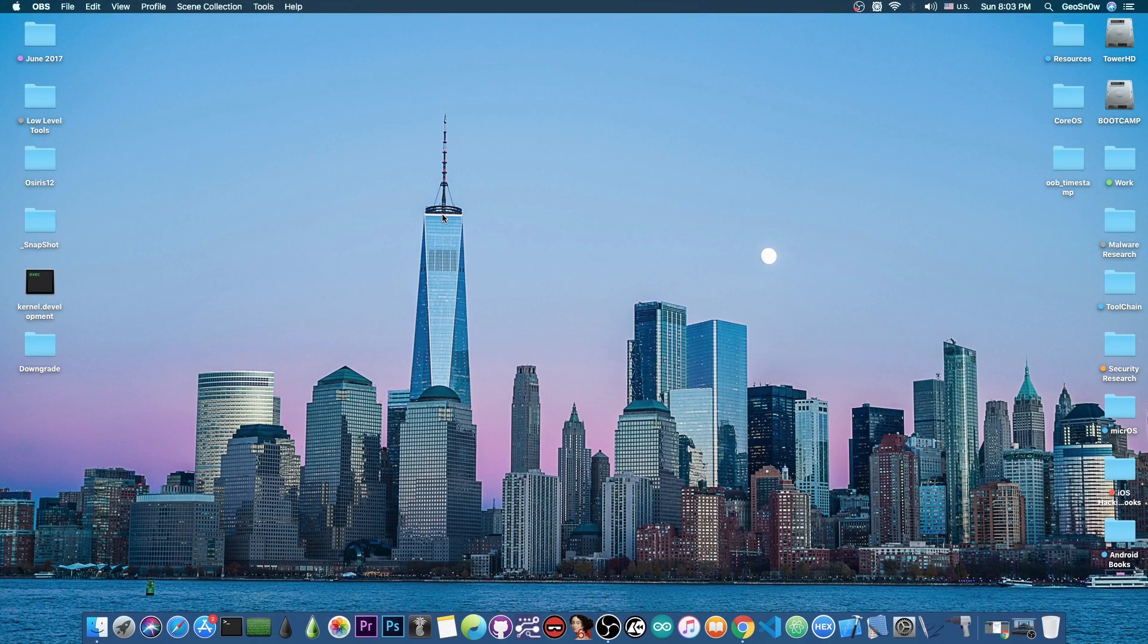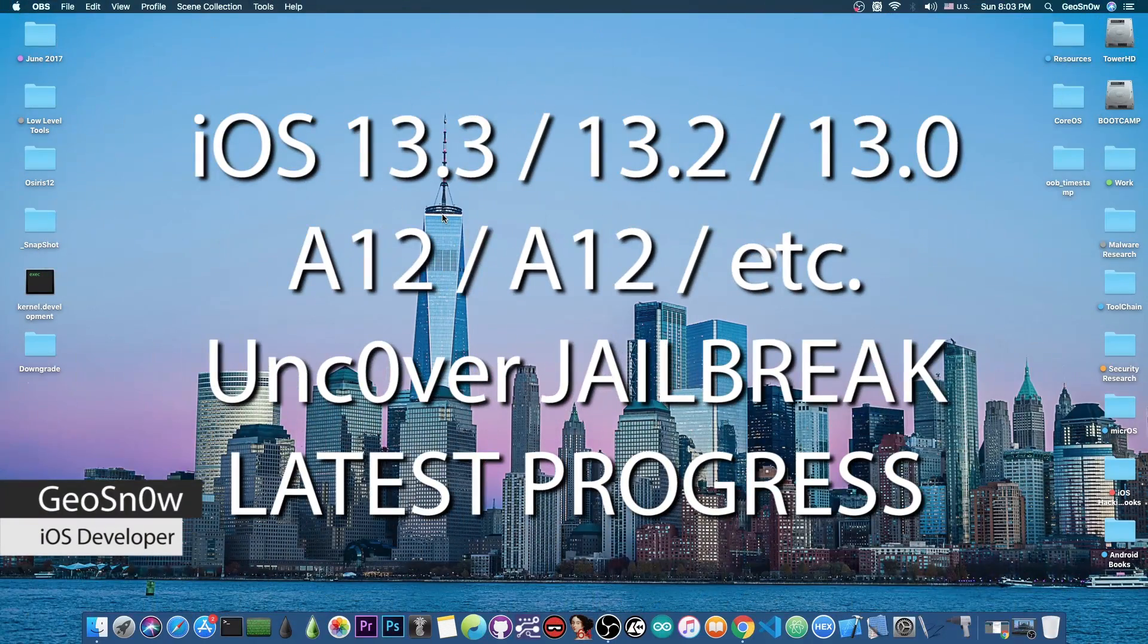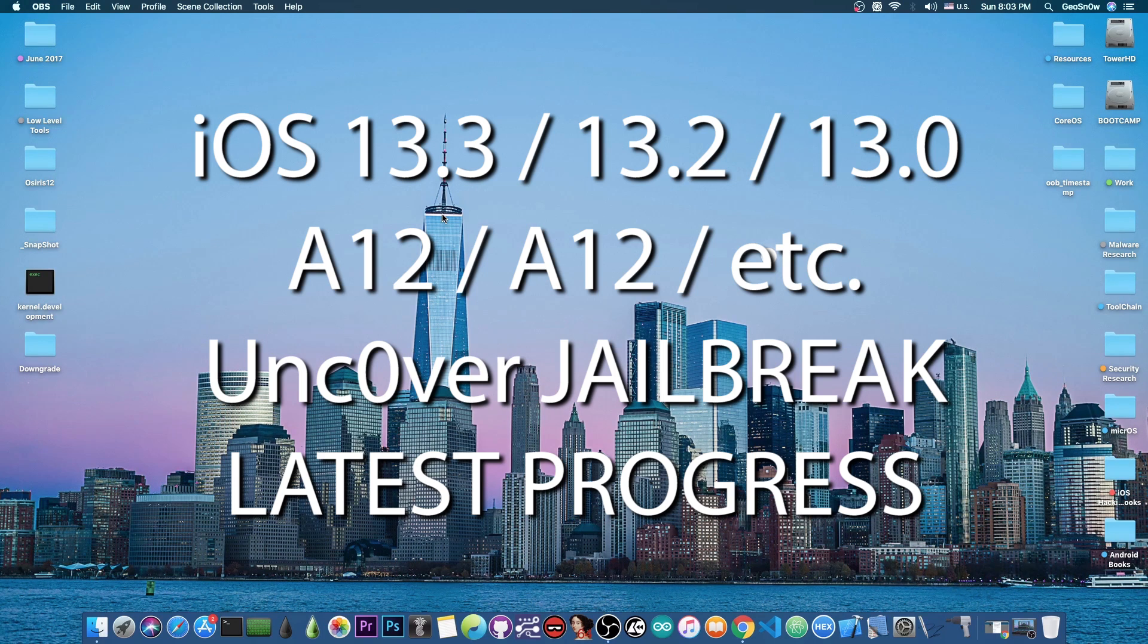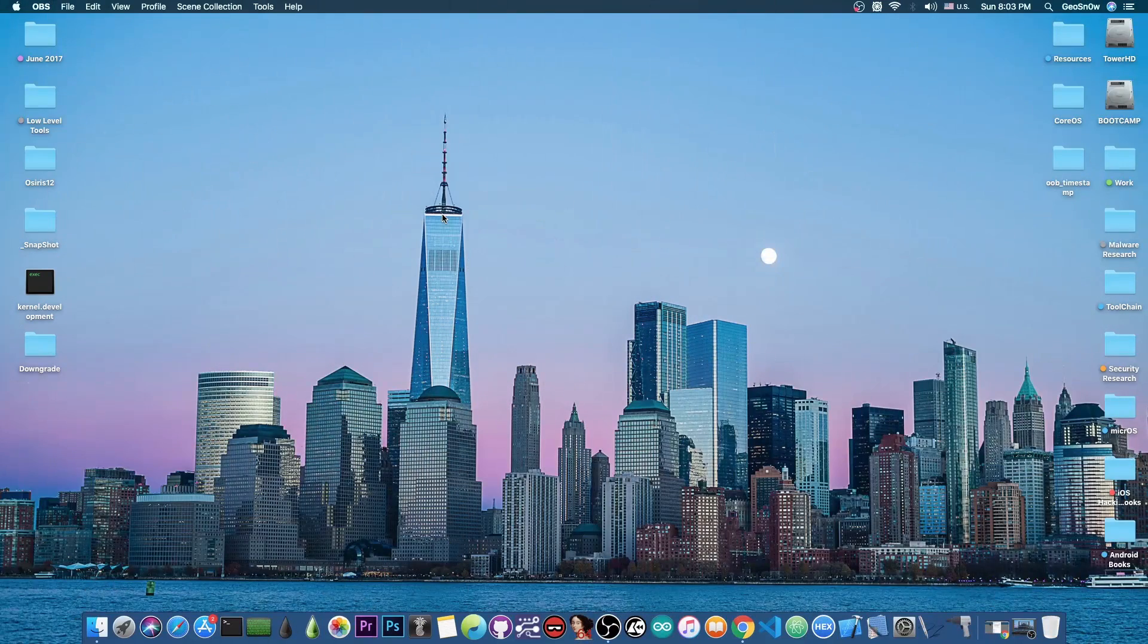What's going on YouTube, GS Norite here. In today's video I have great news for those of you waiting for the Unc0ver jailbreak to be updated for the A12 and A13 devices on iOS 13.3 and lower.